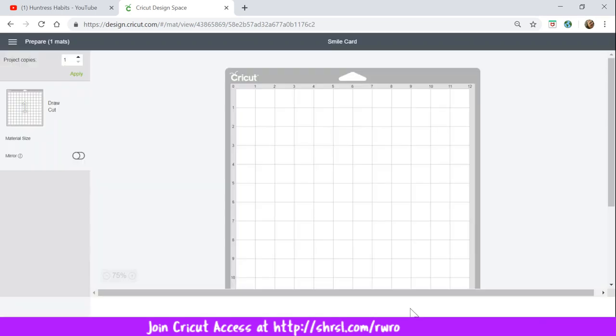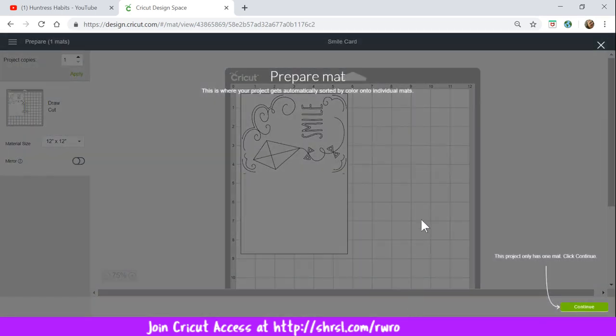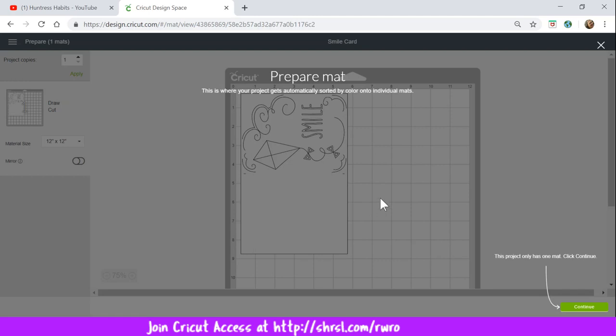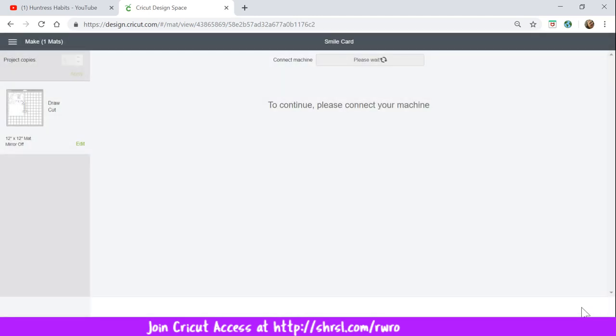When that happens, it takes me to Design Space and it tells me how to prepare my mat. You don't have to do any designing on this project, Cricut has done it for you. So what I do at this point, it tells me your project gets automatically sorted by order onto individual mats. The project only has one mat. Click and continue. So that's what we're going to do.